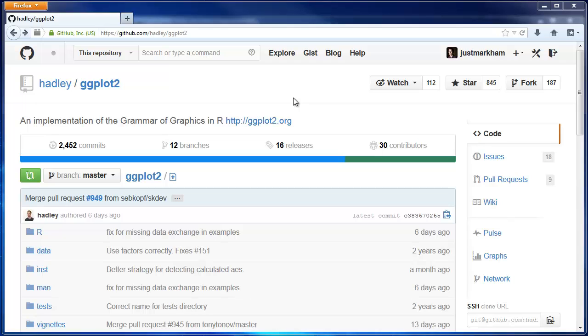In this video, we're going to navigate a GitHub repository so that you can understand the GitHub interface. Right now, we're looking at the repository for the ggplot2 package, which is an R package that you'll be using later in the data science specialization.